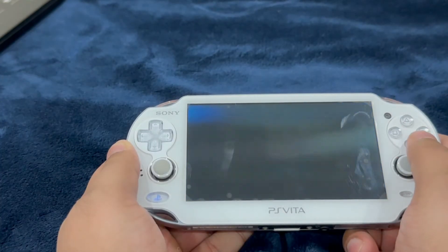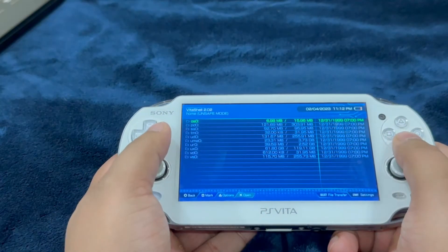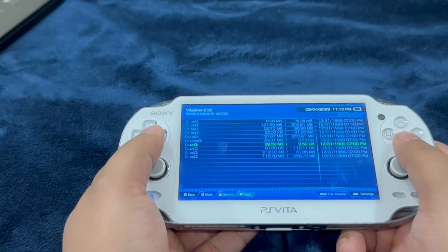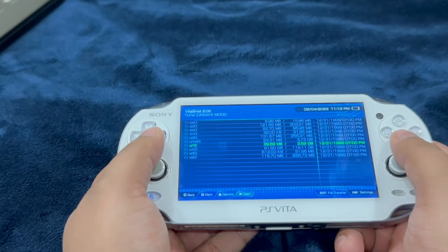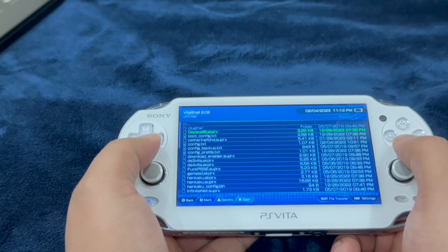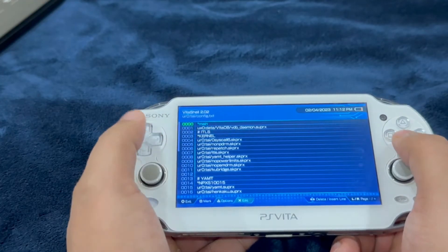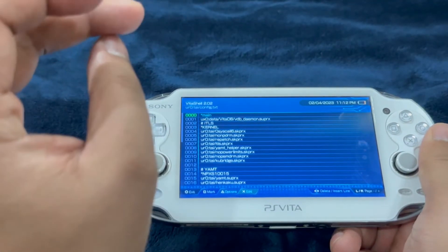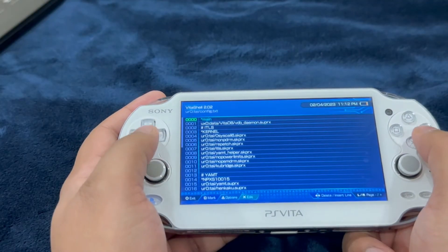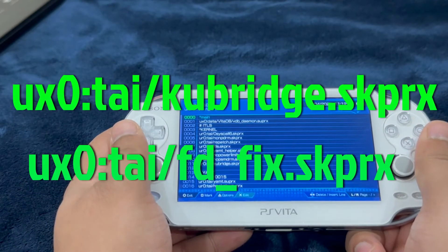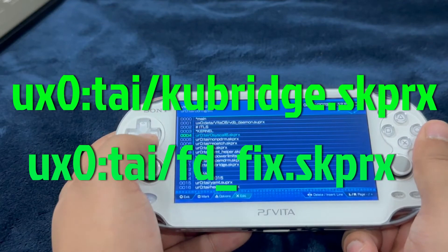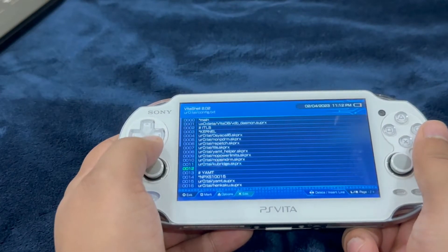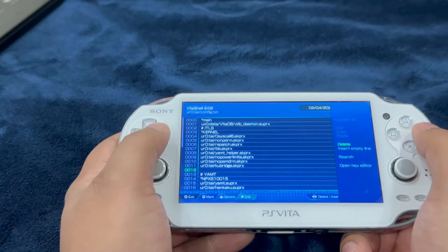If you're going to download FD fix through the Auto Plugins 2, I don't think you're required to do this step. However, it's best that I show you guys. Go into UR0, go into TAI, go into config.txt and see if you have these two command lines included under kernel. Pause the video and check if these two command lines are included under kernel.